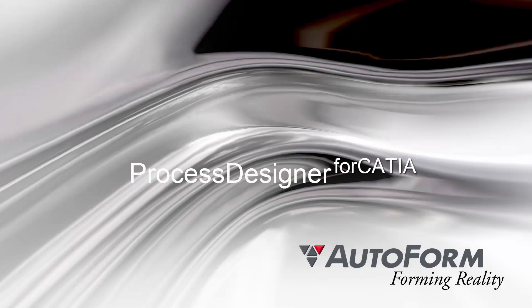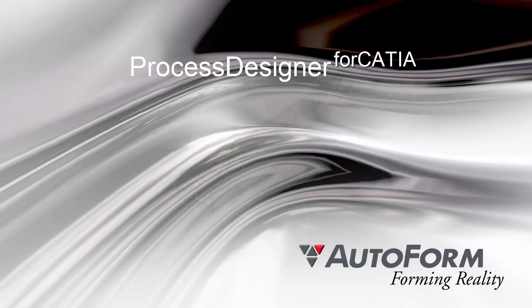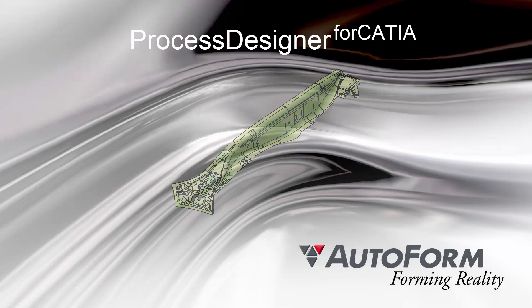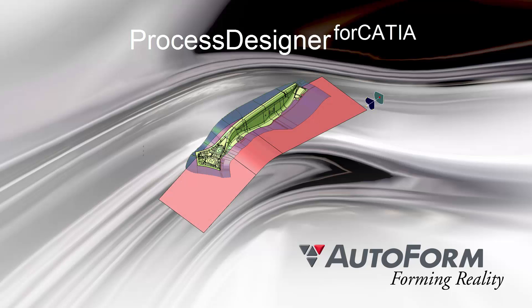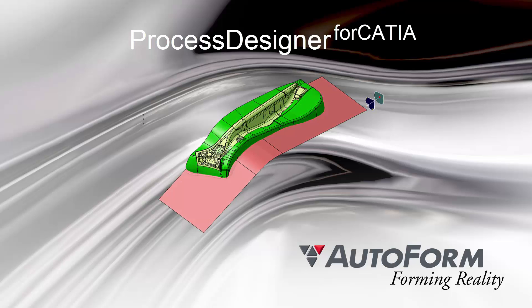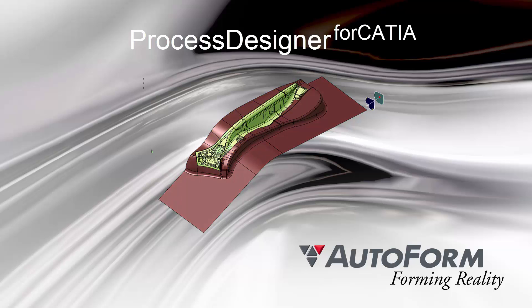Autoform presents Process Designer for CATIA, the software application dedicated to die phases and secondary operation tool design directly embedded in CATIA environment.